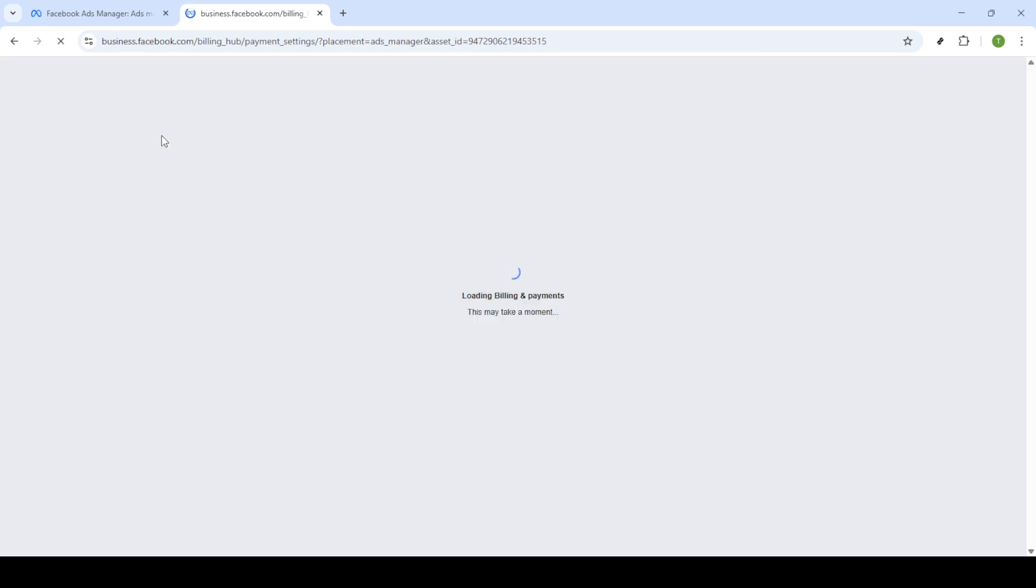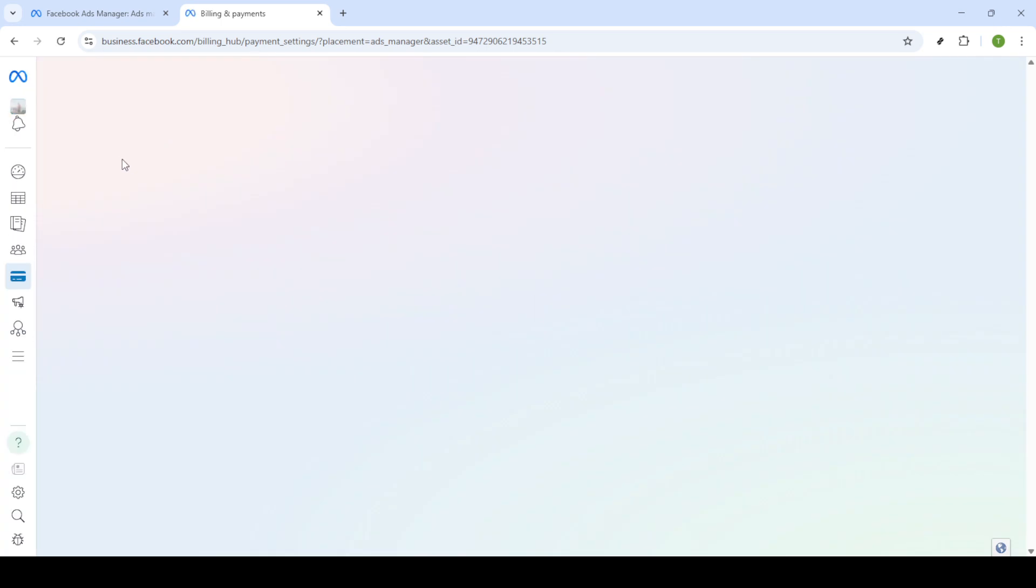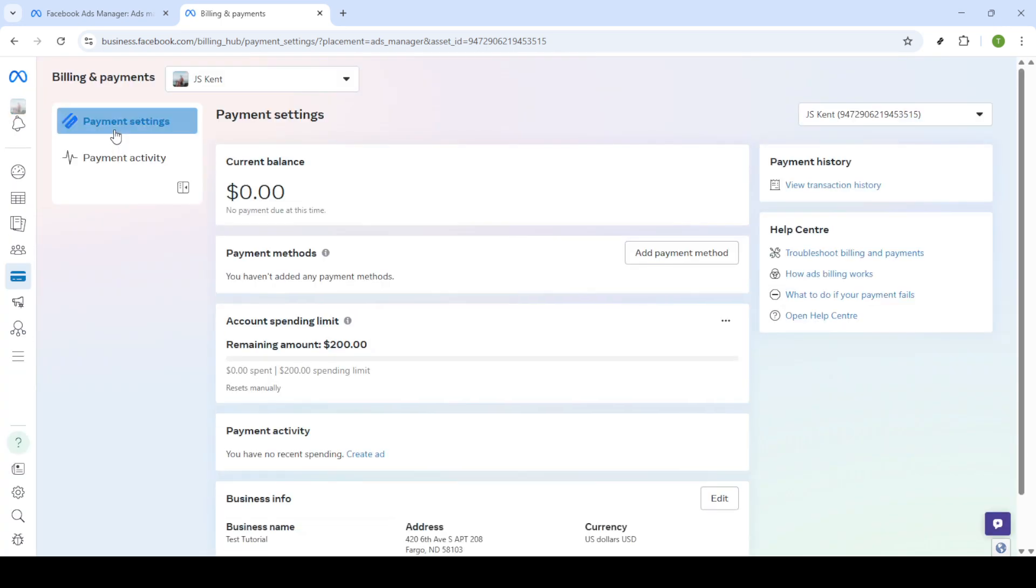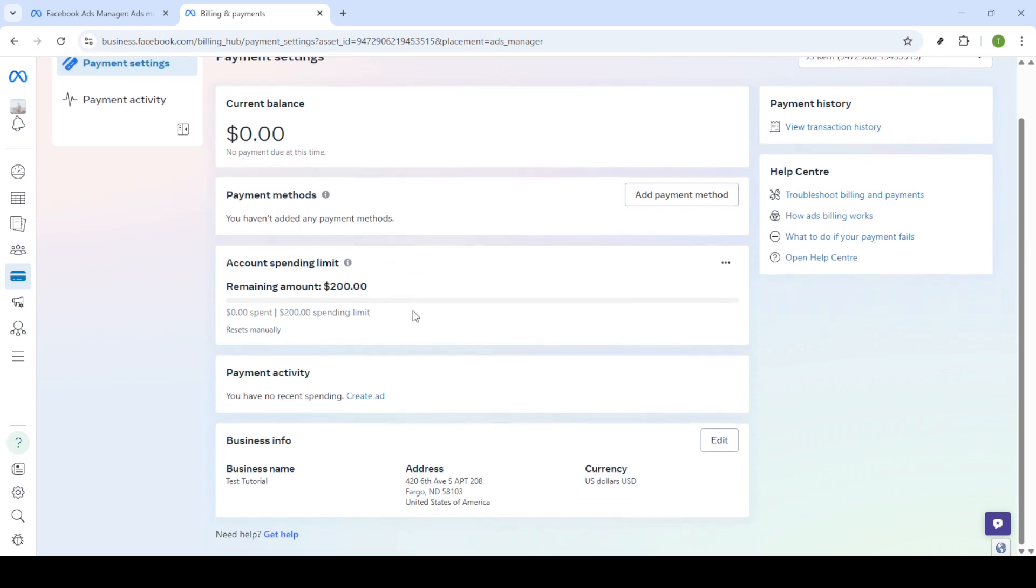Within the billing section, look for payment settings. Once you're in payment settings, scroll down until you see the section labelled business info. This is where you'll be able to make changes to your time zone settings. Here, you'll find a button that says edit. Click this button to proceed.